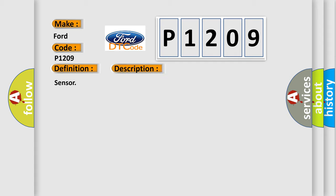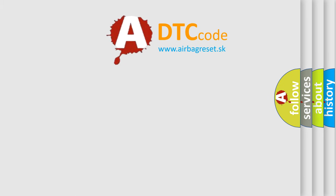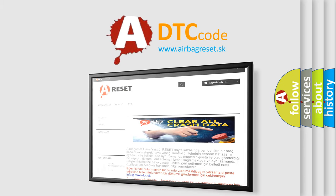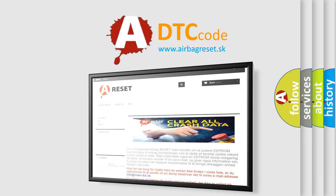The Airbag Reset website aims to provide information in 52 languages. Thank you for your attention and stay tuned for the next video.